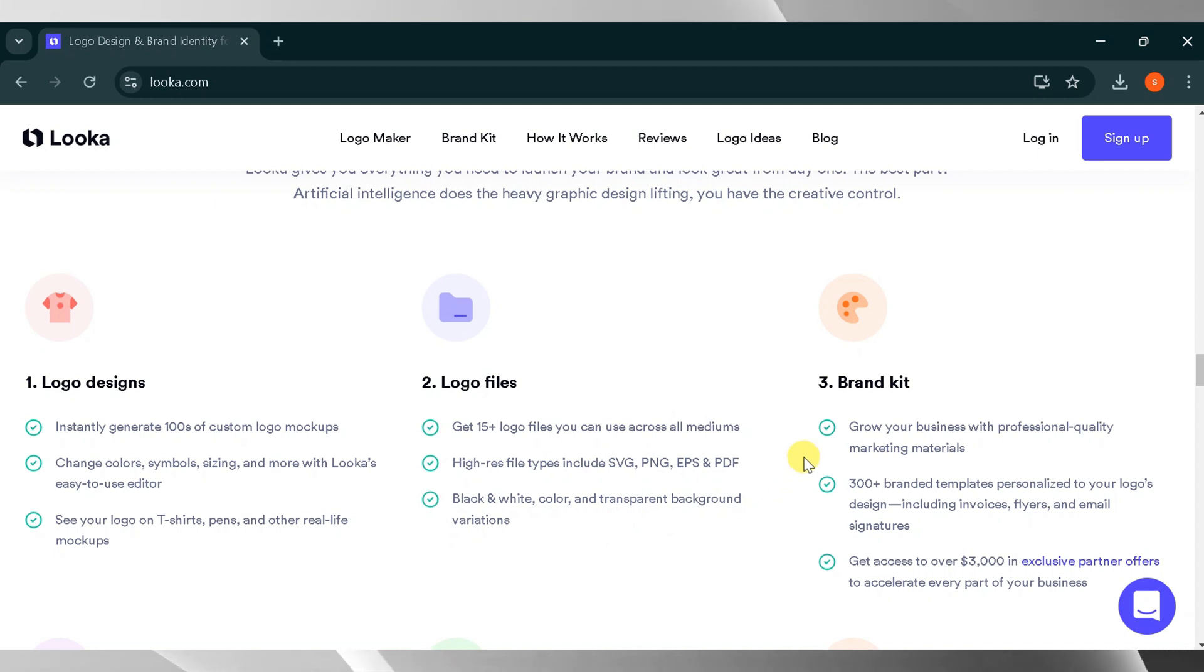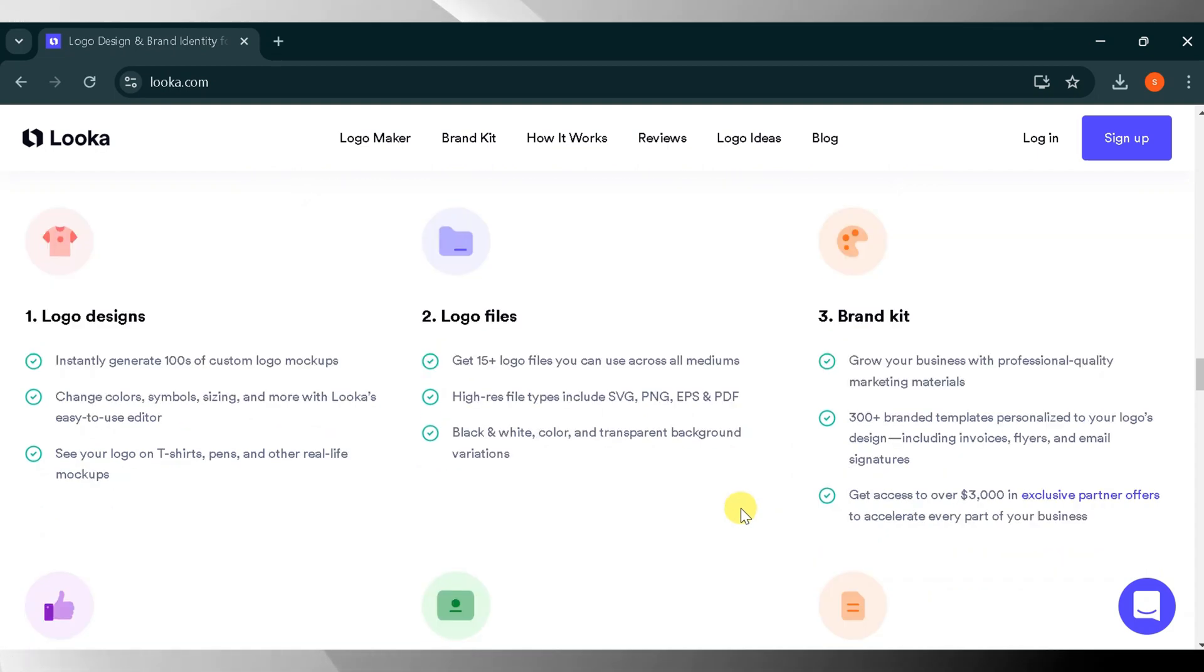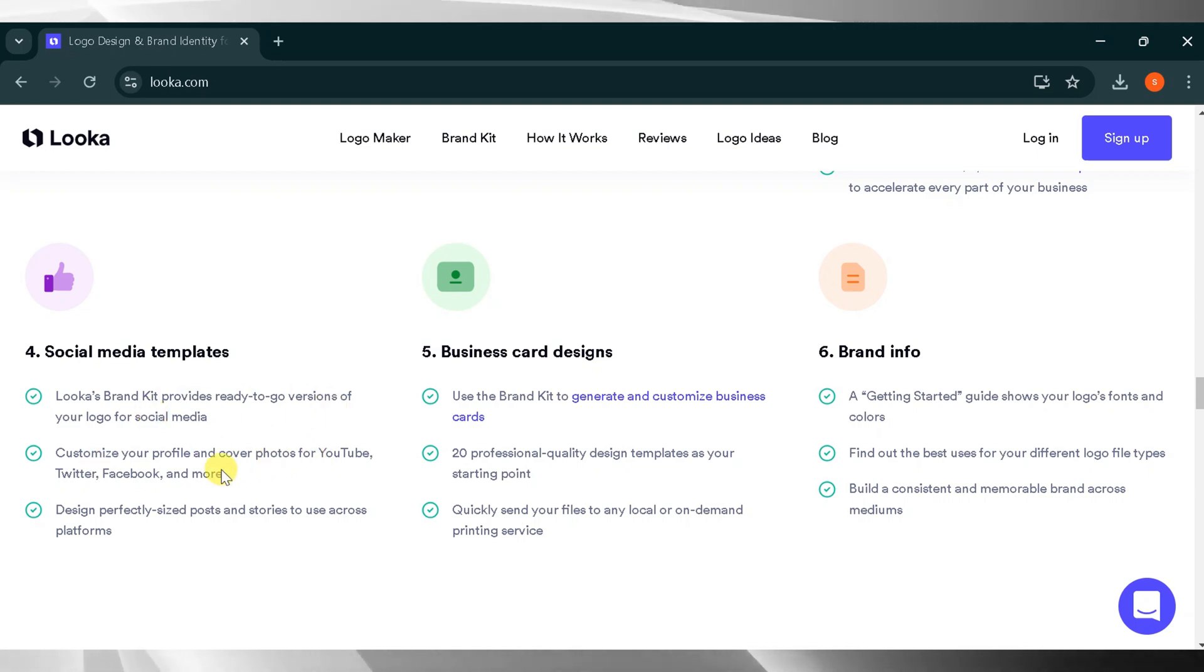Brand Kit: grow your business with professional quality marketing materials. Over 300 templates personalized to your logo design are available, including invoices, flyers, email signatures, social media templates, business card designs, and more.